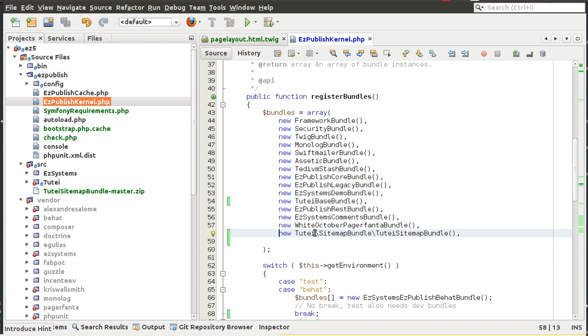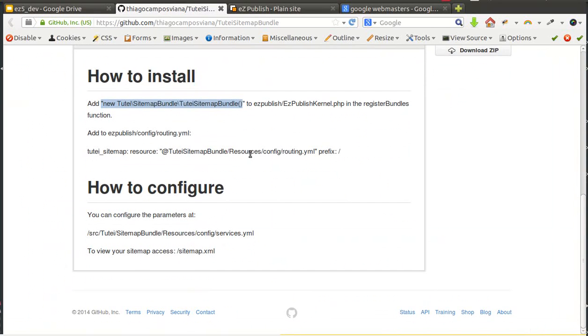We now need to add that new line here in register bundles.